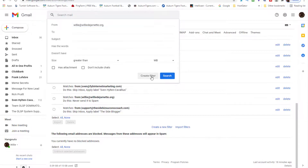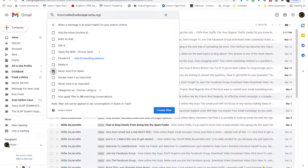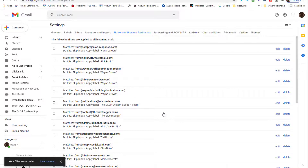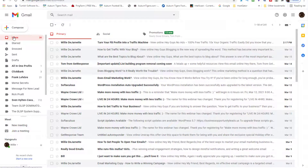You hit this button right here: 'Create filter.' This is the key. I know a lot of people tell you to clean your list — you need to do that too, and I have software I use for that. But right here it says 'Never send it to spam.' This is it. When you tell Gmail, Outlook, Comcast, or whatever service to never send that particular email to spam, it will never go to spam — it will go to the inbox. That is the key.